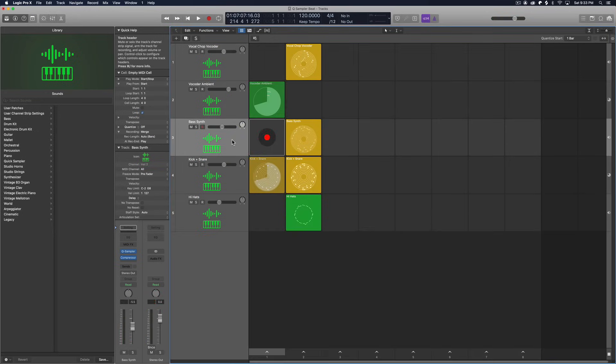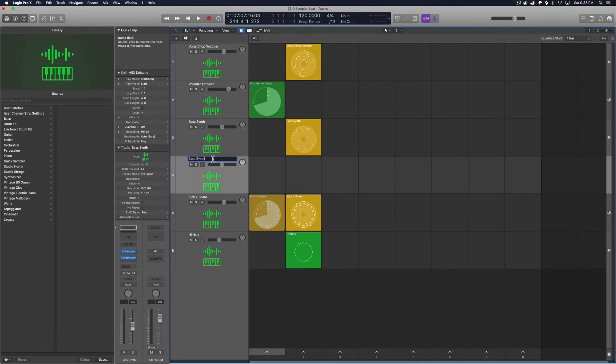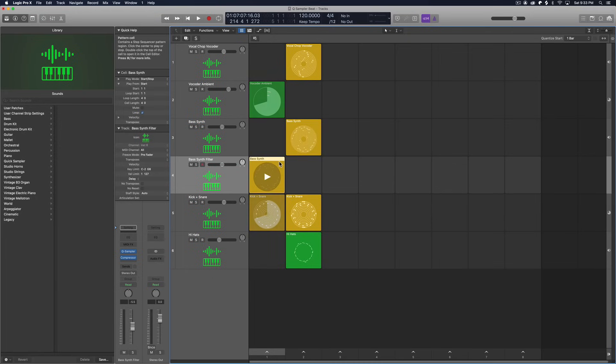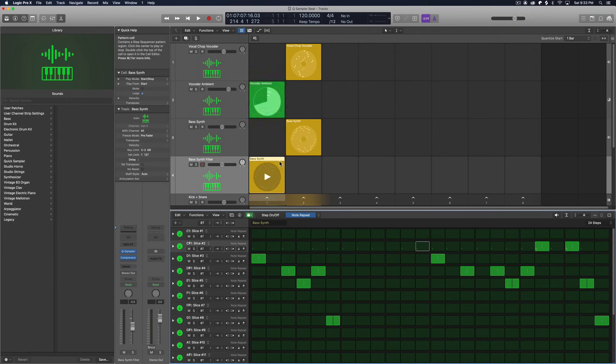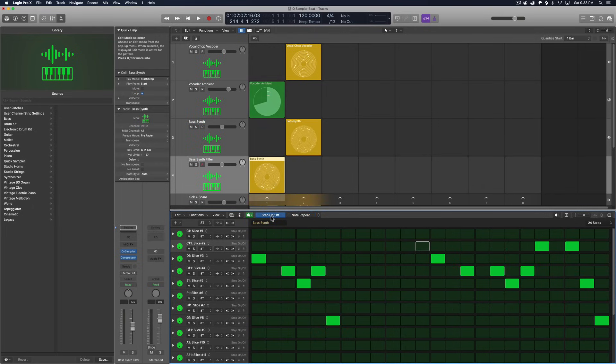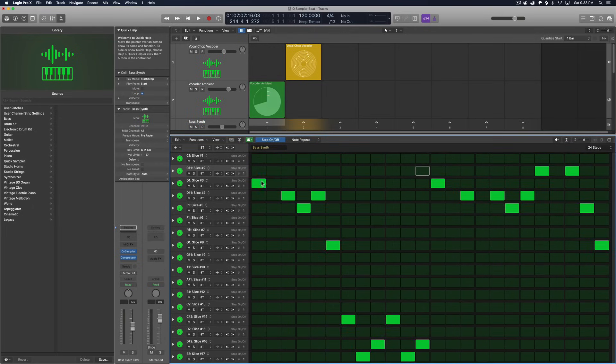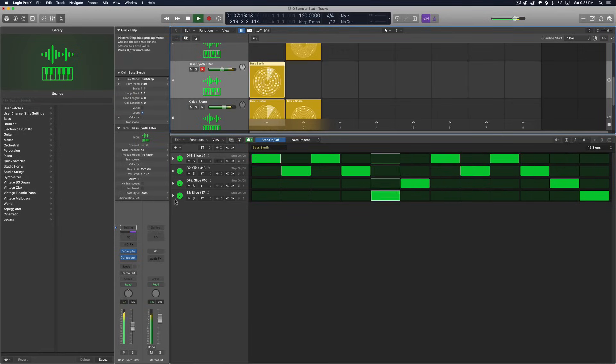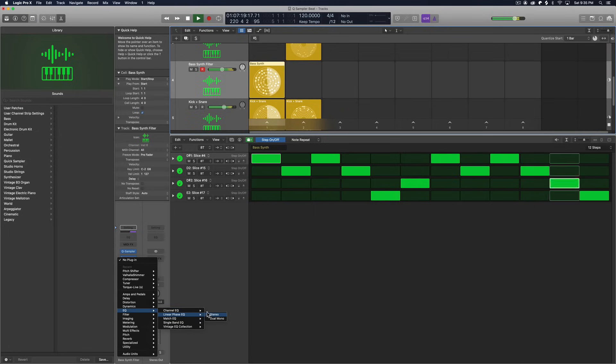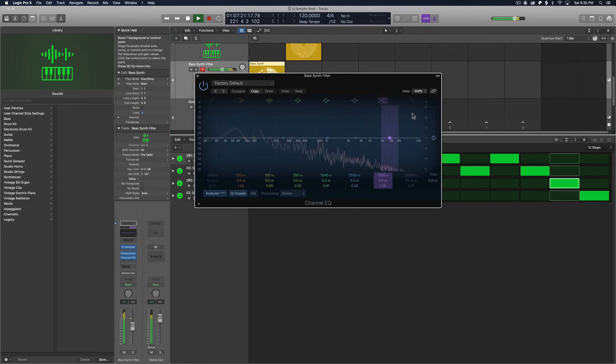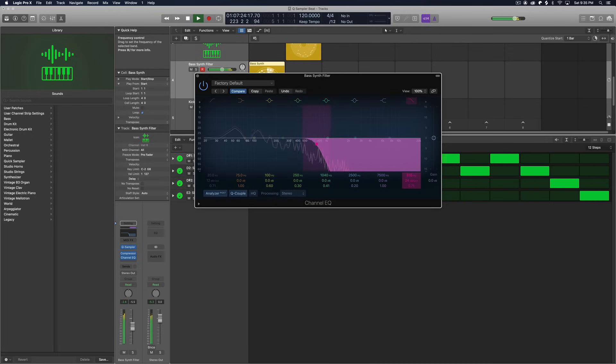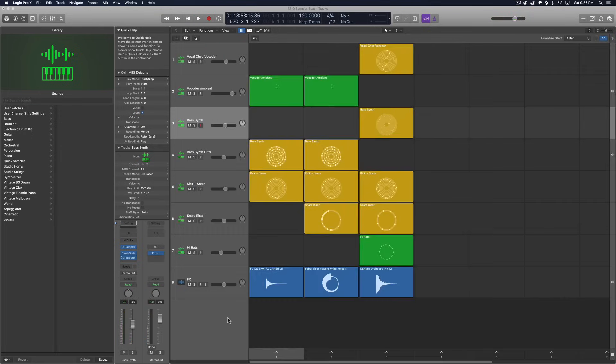And this also needs sort of like another bass part. So I'm going to duplicate the bass synth, and I call this bass synth filter. I'll just duplicate this down here. I'm going to do something completely different with it, but just to keep the, just to keep the step rate settings there. Go back to step on and off. And with this, I think I'm just going to jump back and forth between two octaves.